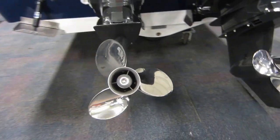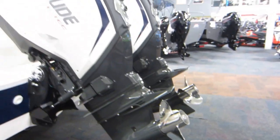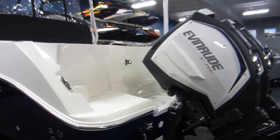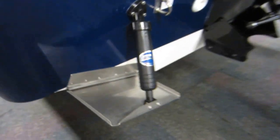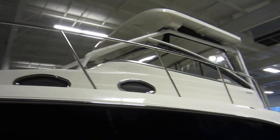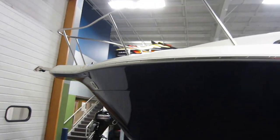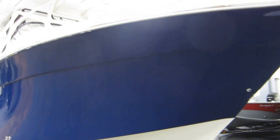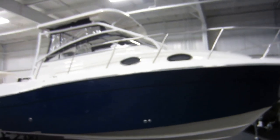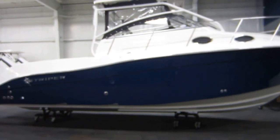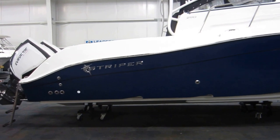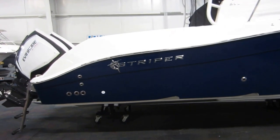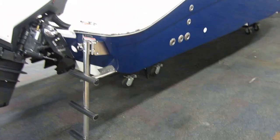Both engines have stainless Rebel props, Bennett hydraulic trim tabs, and other components.